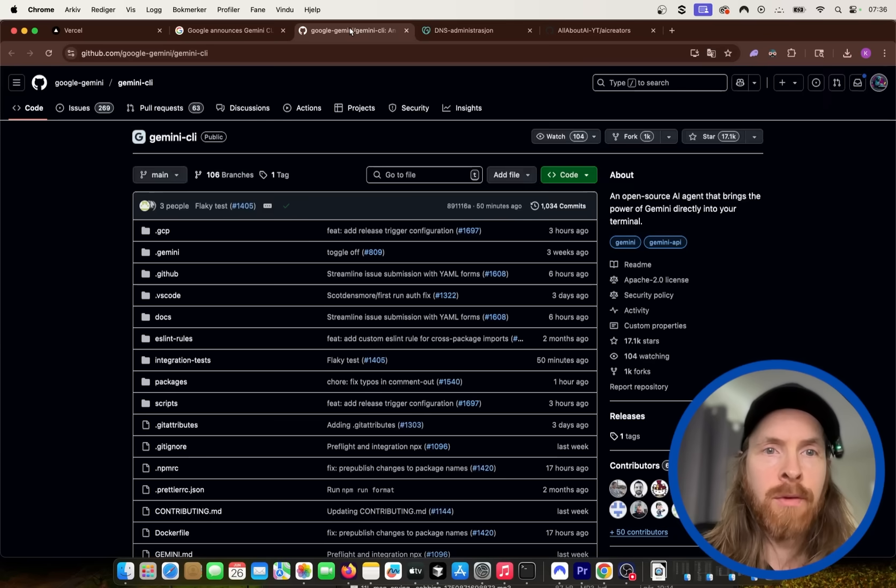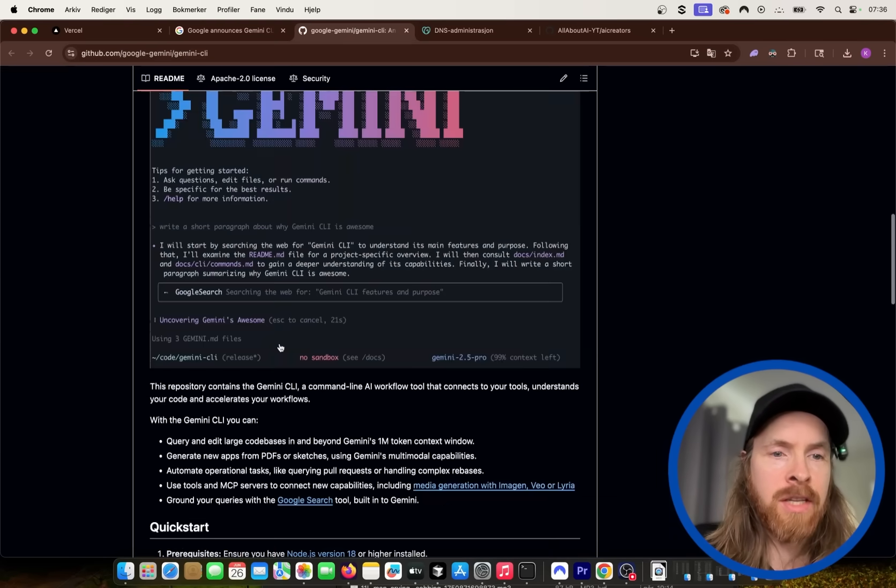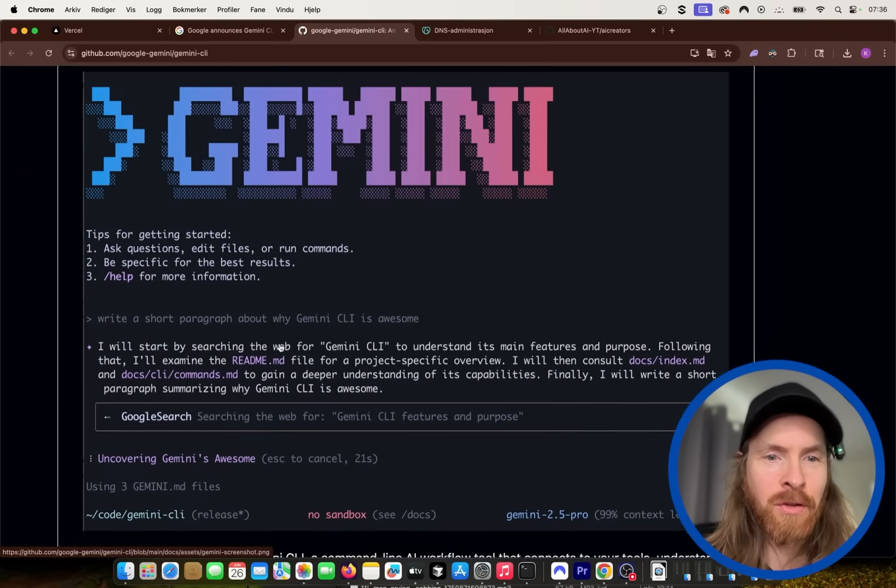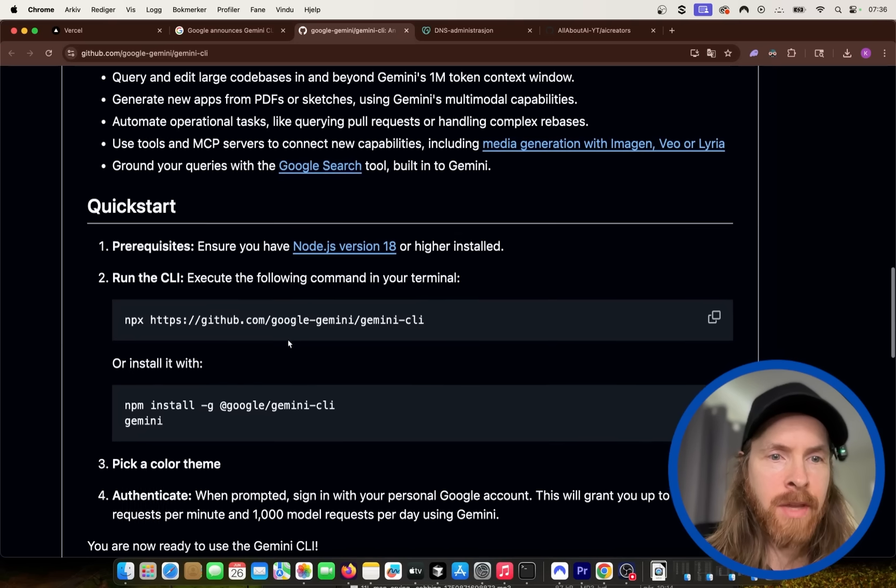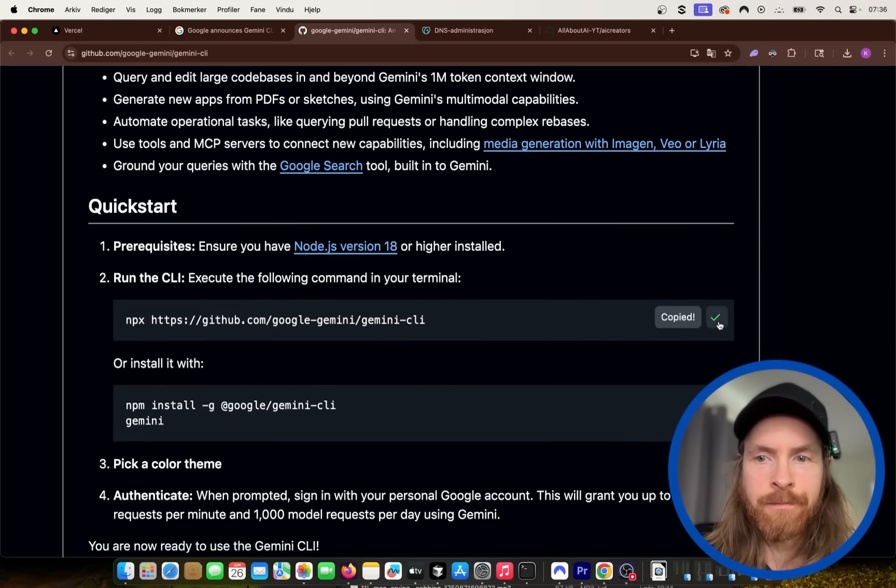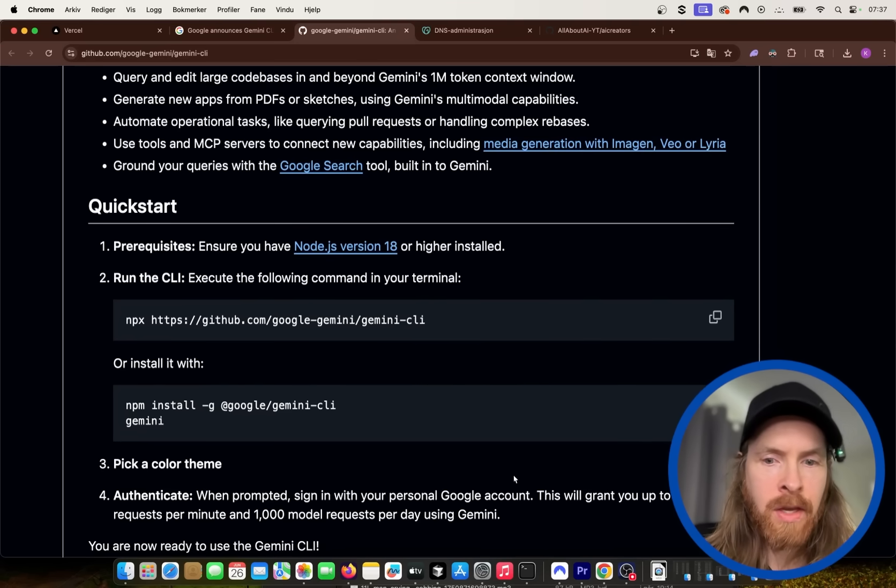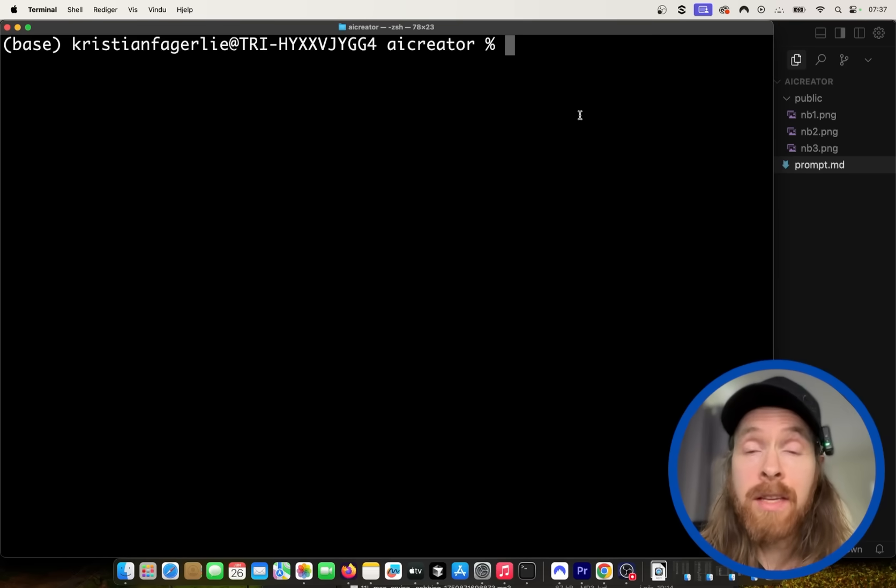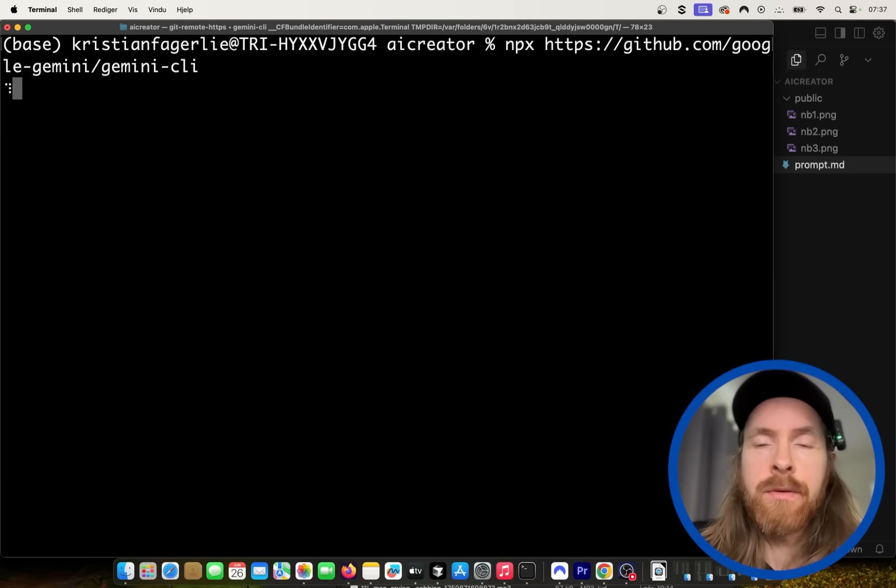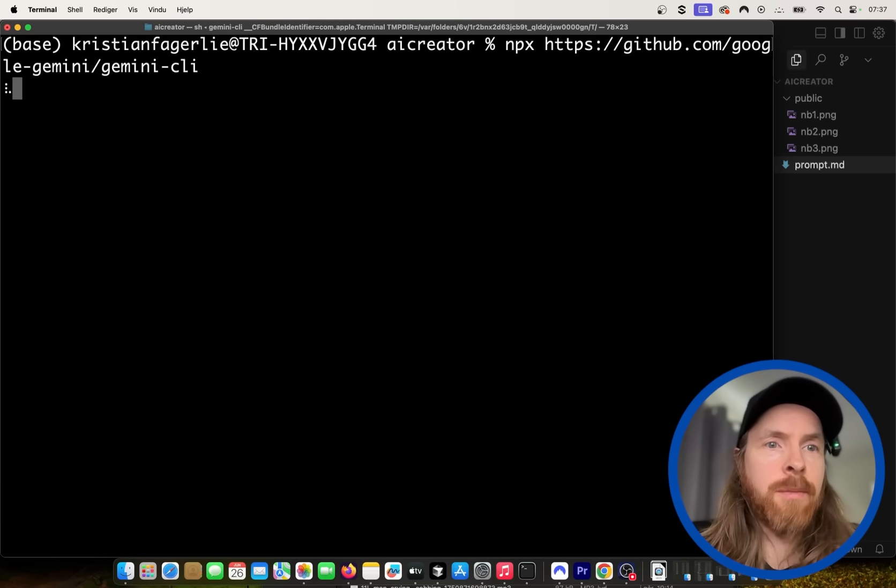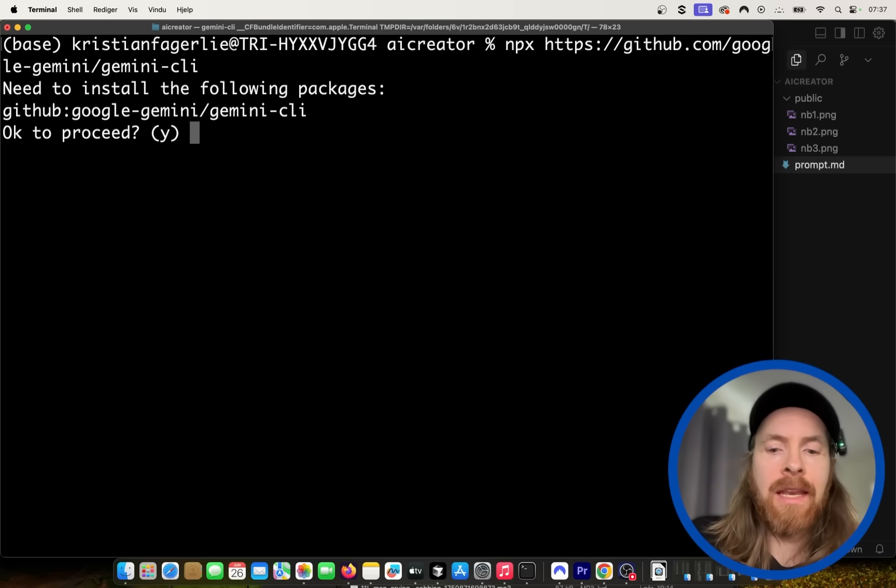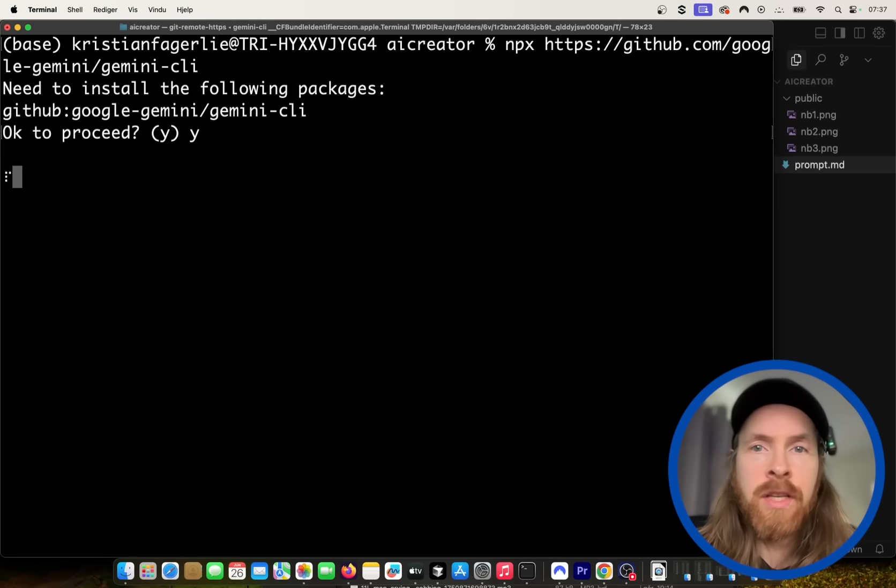So if we head over to the Gemini CLI, it kind of looks like Cloud Code, right? But the CLI GitHub here, I think we're just going to copy this to install it and open up our terminal. Okay, so we can leave Cloud Code now. Let's just paste in this and see what happens here. We're just going to install Gemini CLI, and I think we can log in in the terminal here. So I'm just going to install this, and I'll be right back.